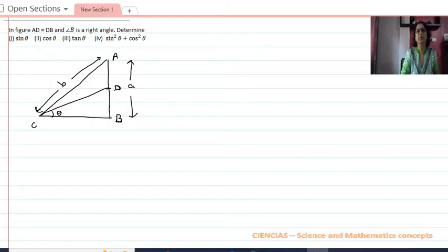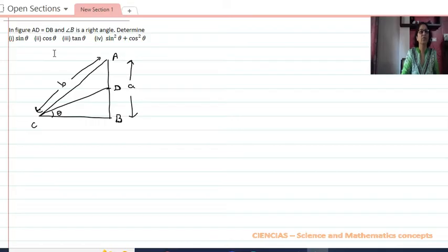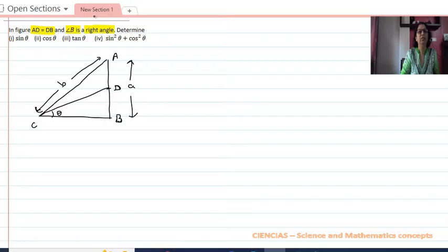Hello, welcome to my channel CNCL Science and Math Concept. Here we are doing a question from Class 10 Maths, topic Trigonometry. The question says: in figure AD equals DB and angle B is a right angle. Determine sin θ, cos θ, tan θ, and sin²θ + cos²θ.